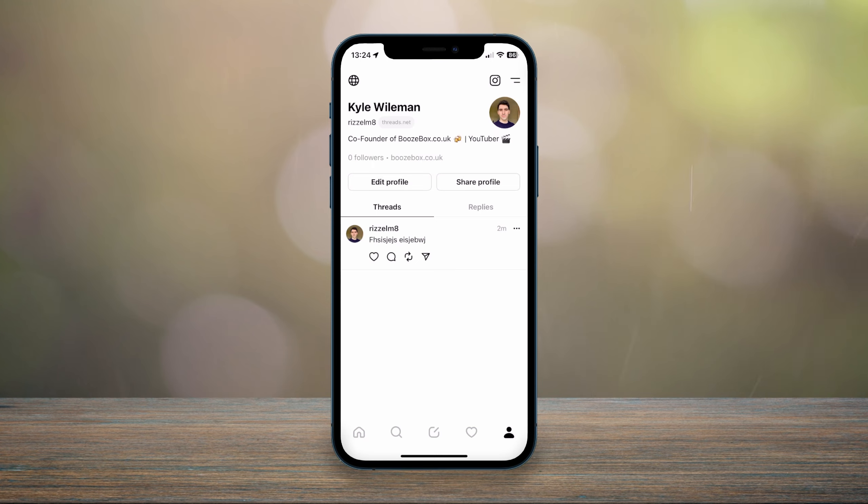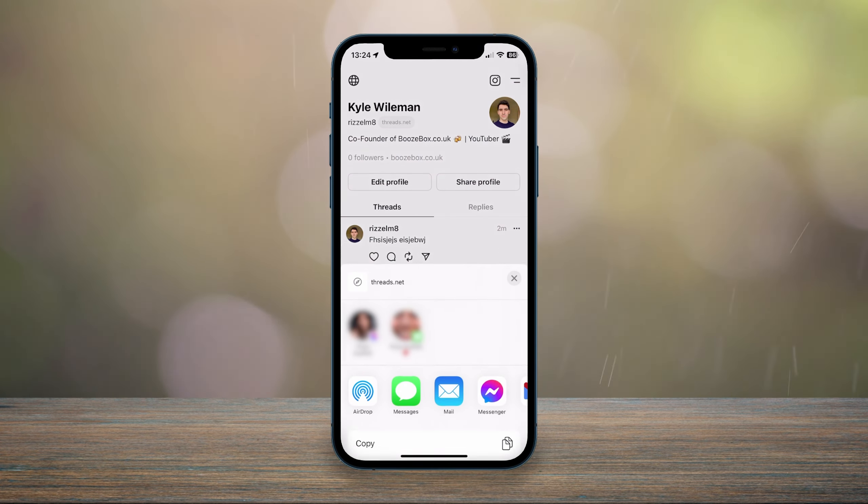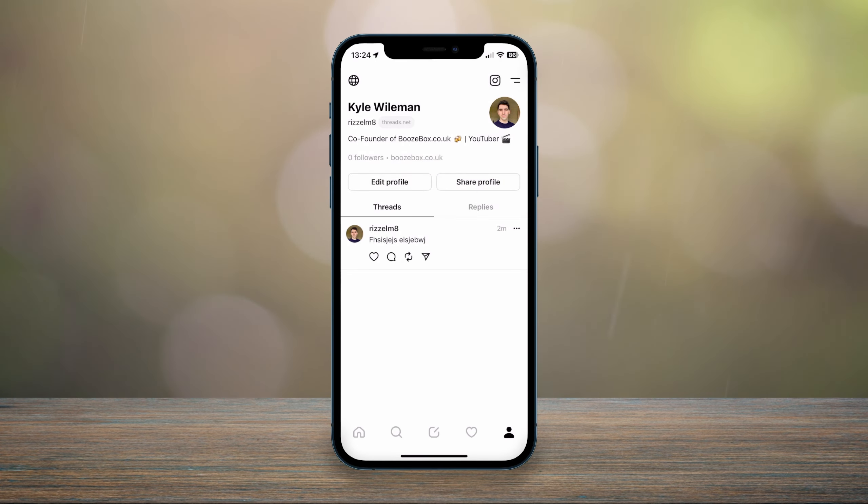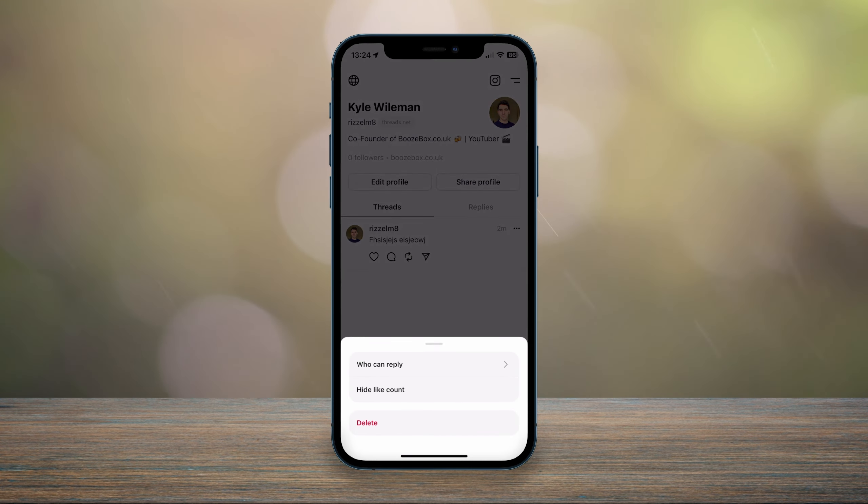Also, you can share your profile directly by clicking on the share profile button, and you can also edit your threads that you've created by clicking on the three dots next to the current thread. And here you can access more settings for that too.